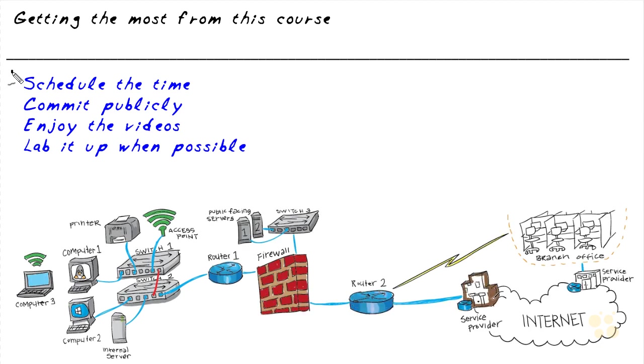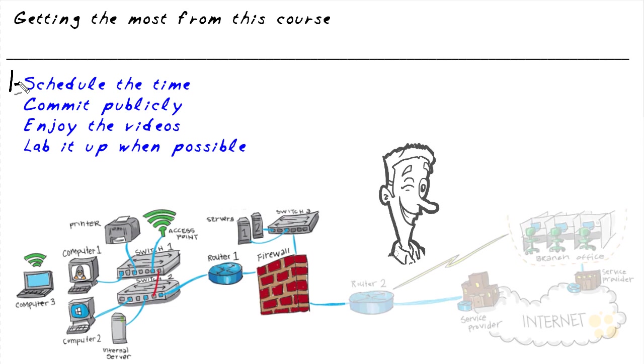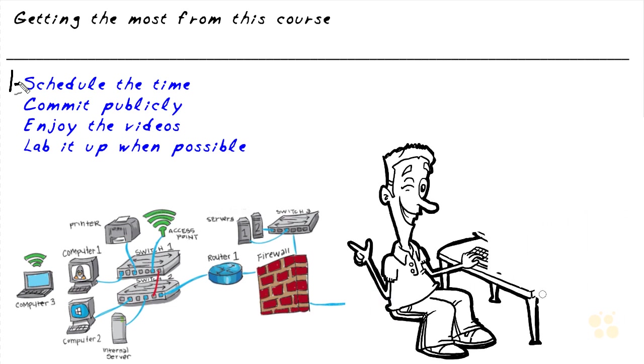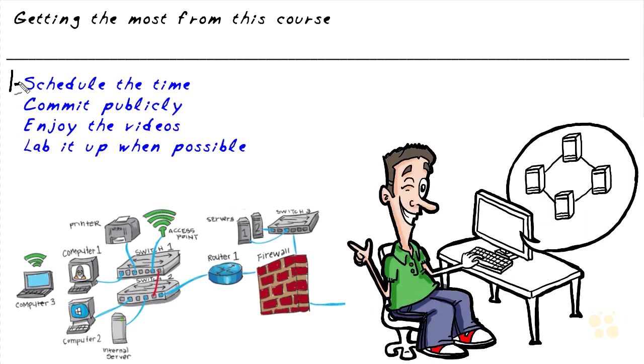Number one, I would encourage you to schedule the time, whether it's just an hour a day or two hours a week or whatever it is. Schedule the time, put it on your calendar, let people know you are serious about taking that time for yourself to learn this technology.